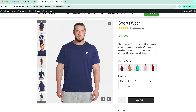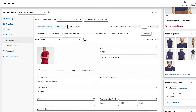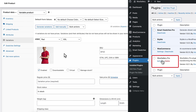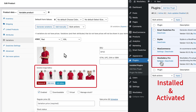Next, let's focus on adding variation gallery images. WooCommerce by default limits the number of gallery images you can add for product variations. With O Gallery, you can easily overcome this limitation. Once the plugin is installed, you can add as many gallery images and videos as you want.